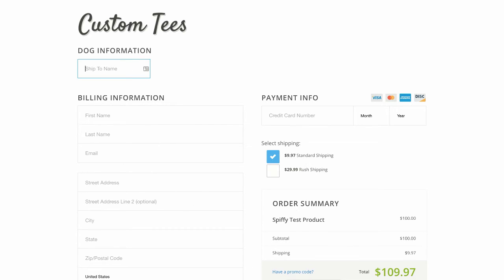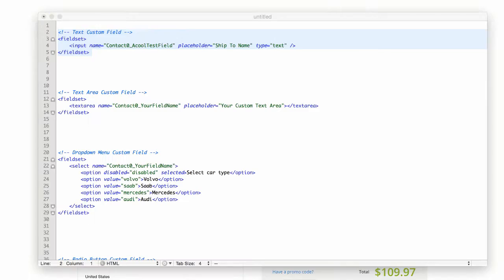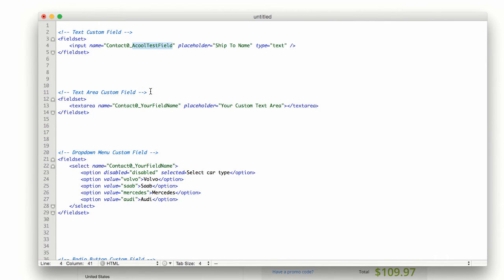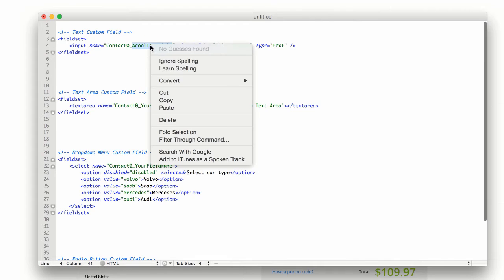And we see ship to name. And this is basically the same for each of these. So we have our cool test field database name, I'll just copy that one more time.